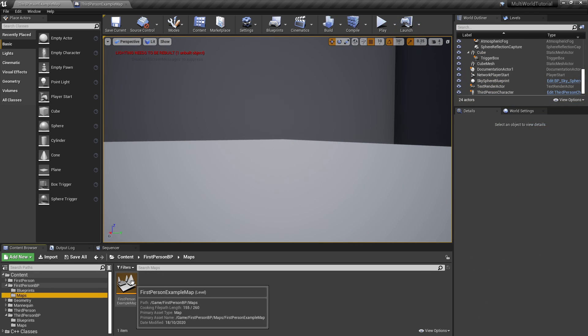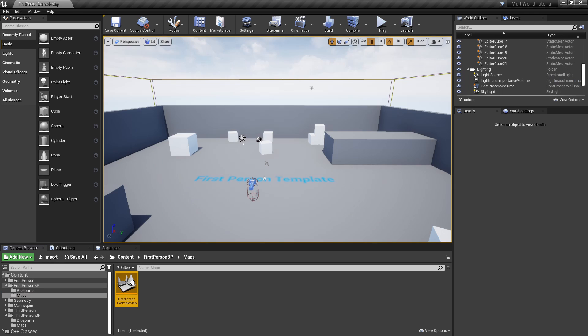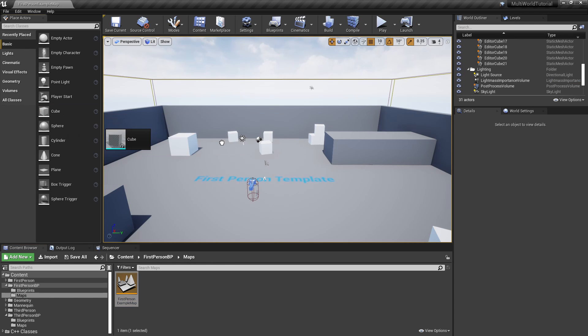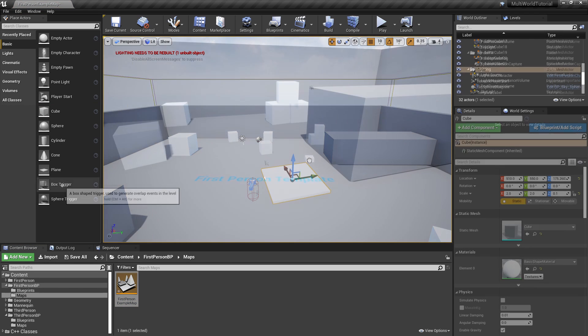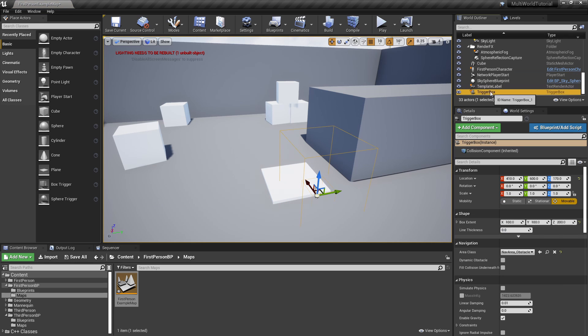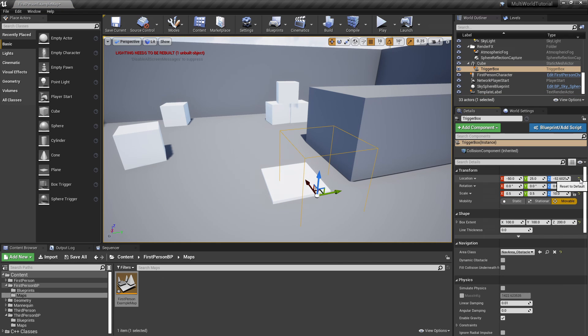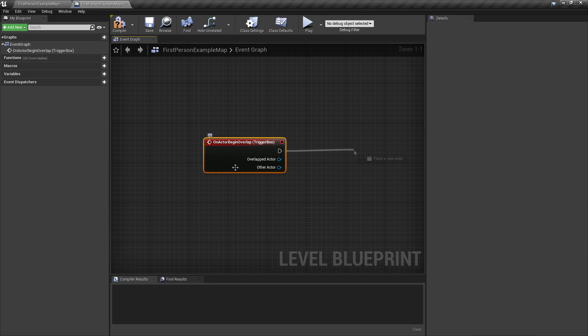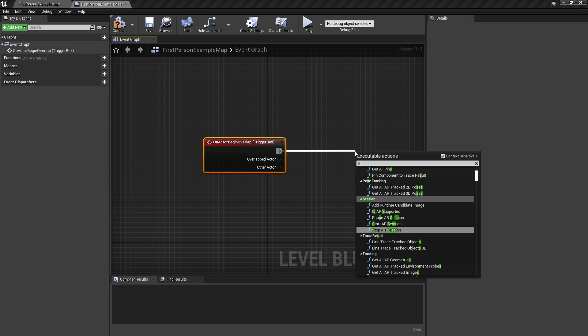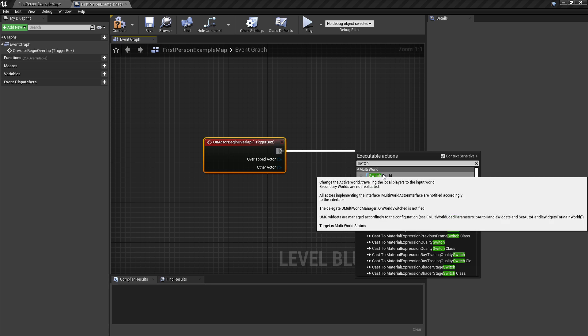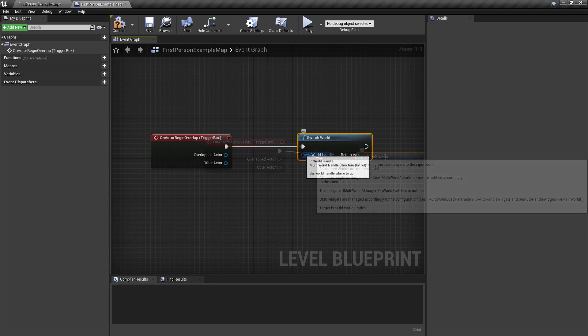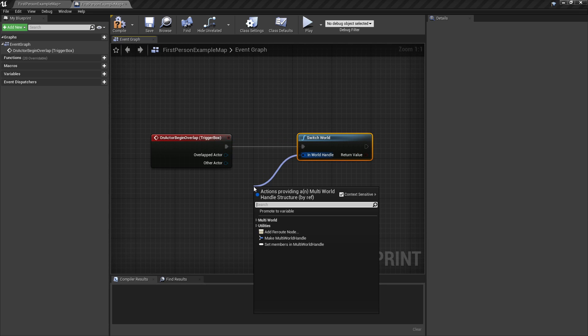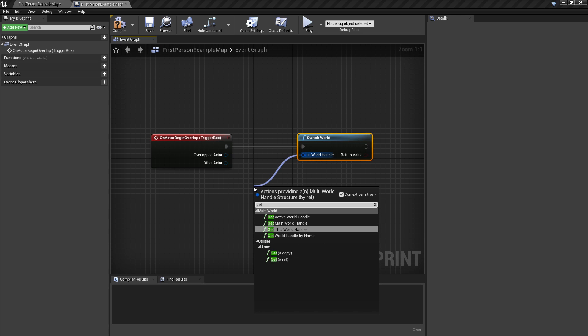Now let's do the same in the first-person map to allow the player to return to the main world. The plugin provides a special method, GetMainWorldHandle, to get the handle of the current main world.